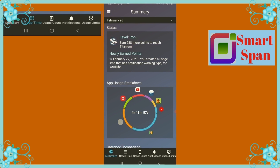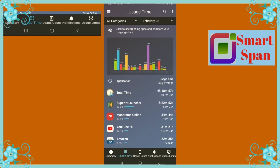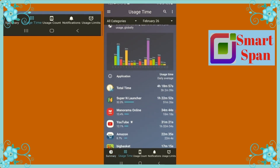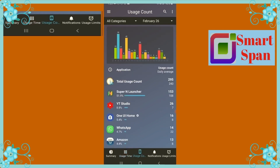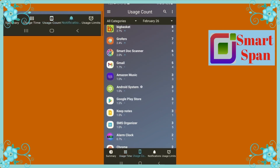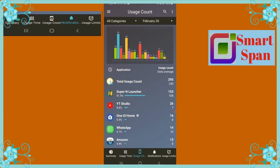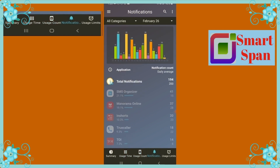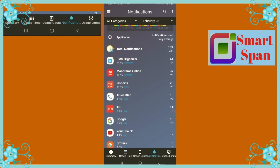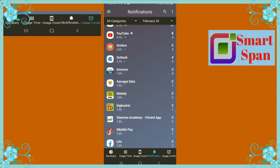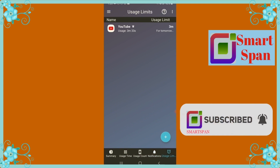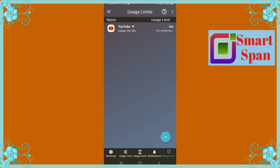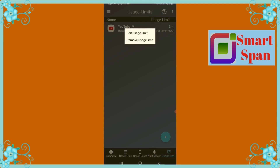Option 2 is Usage Time — it will show the time used for each application. Next option is Usage Count, which specifies the number of times you have used each application from higher to lower range. The next option denotes the notifications you receive from each application. Last but not least, you can set the usage limit of each application.